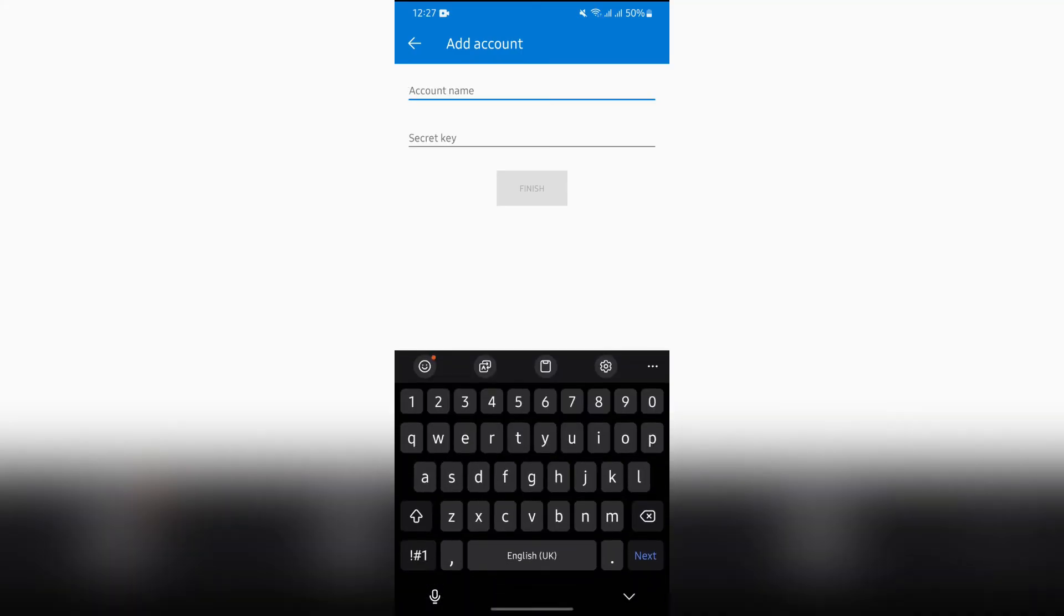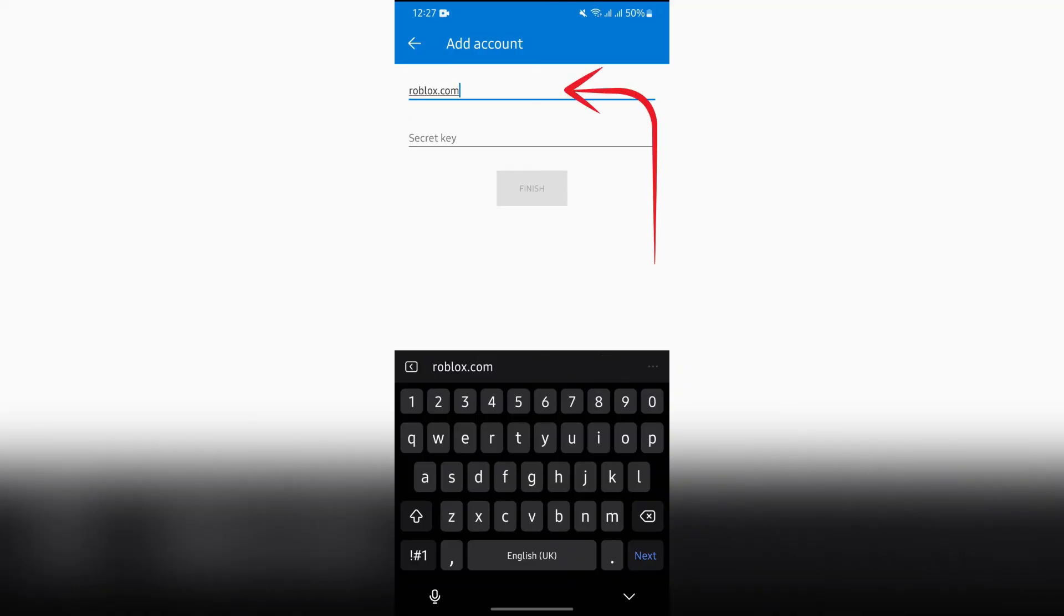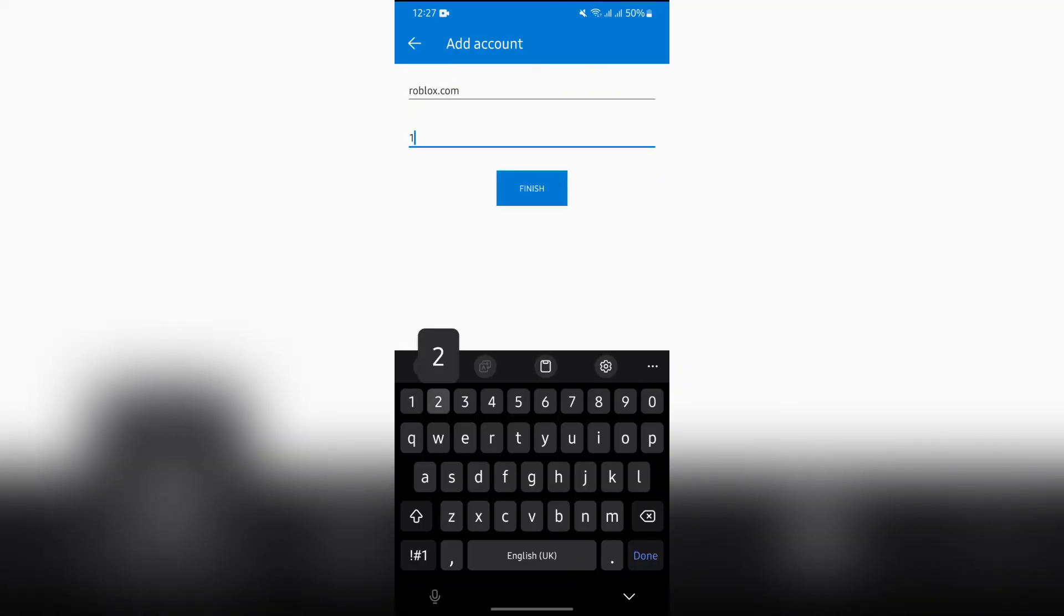Or you can scan the QR code. I'm choosing this or enter code manually. Then just simply type the account name into here and after that you just simply have to put the security key for your Roblox account.